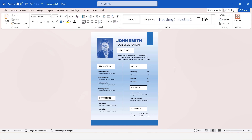CV design is complete. You can export the file to PDF and print it. See you next time.